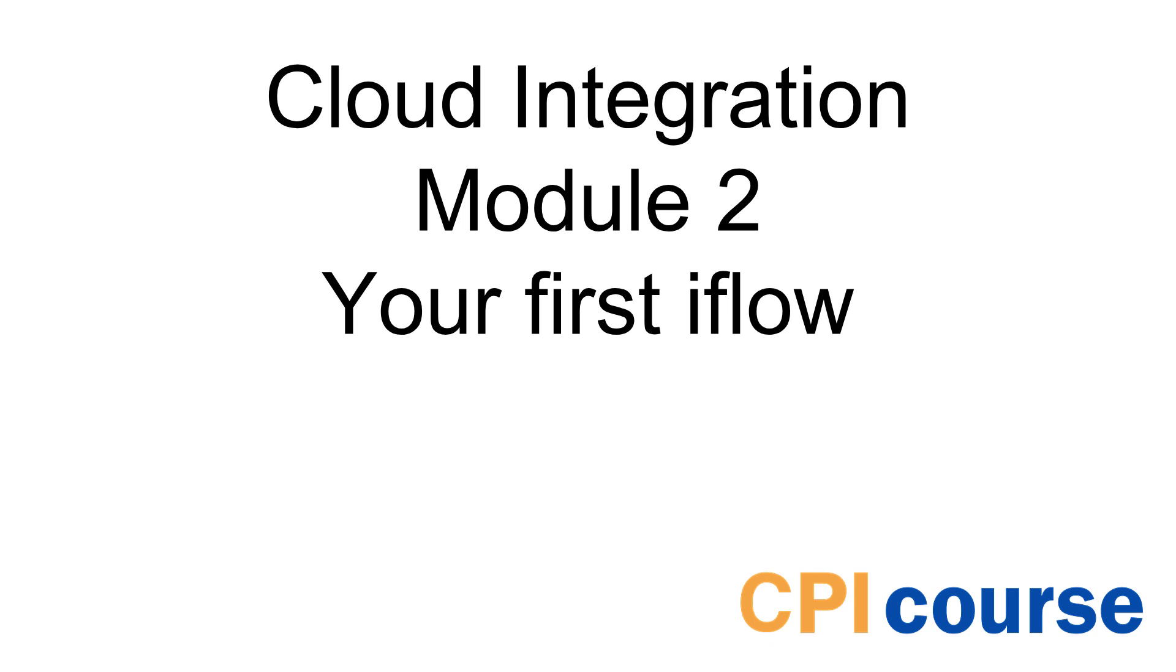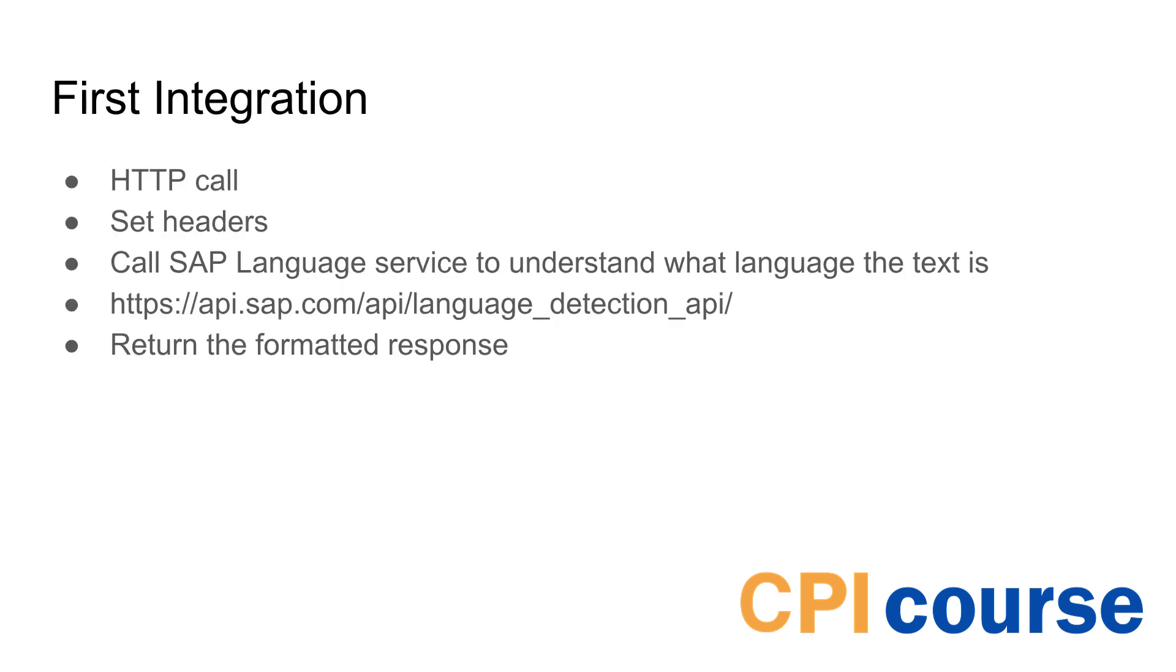Hi and welcome to this module 2 in the cloud integration course where we'll look at how you can actually create your first iFlow. In this iFlow we will go through a few different steps.